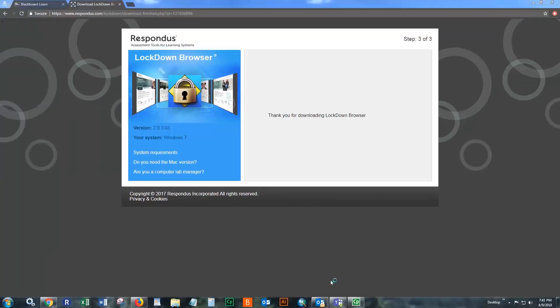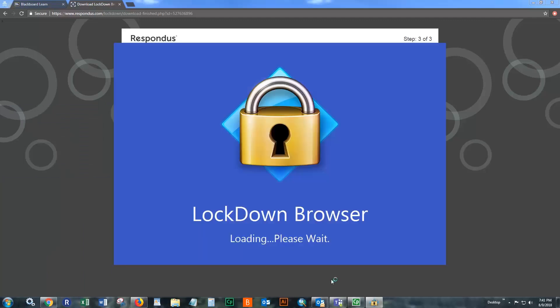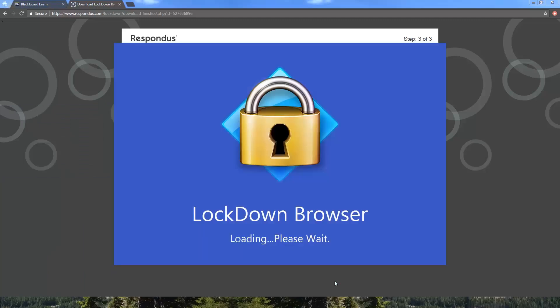If I double click on the lockdown browser, it'll launch and access the lockdown browser from our Blackboard homepage.